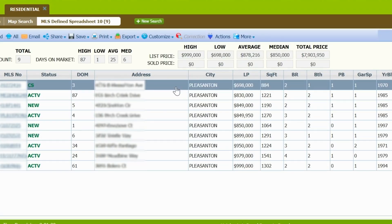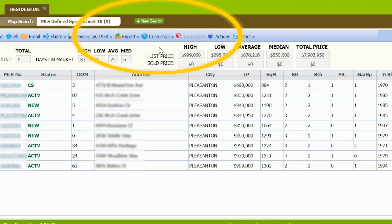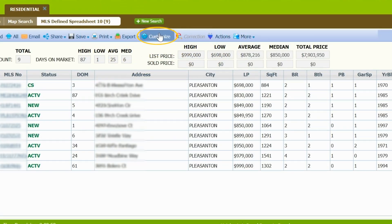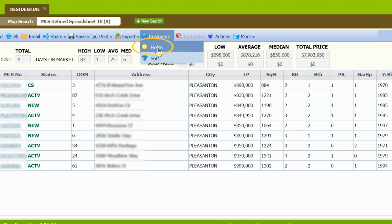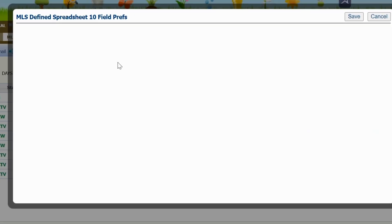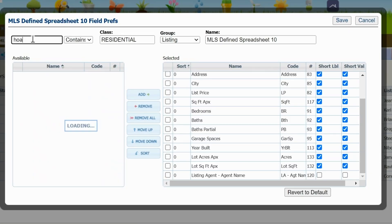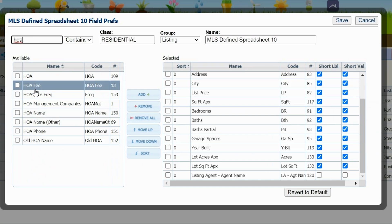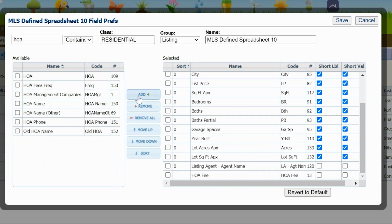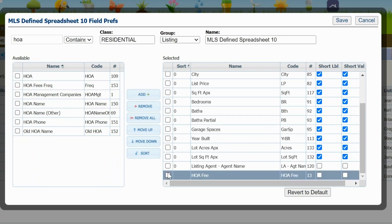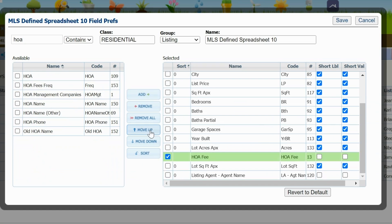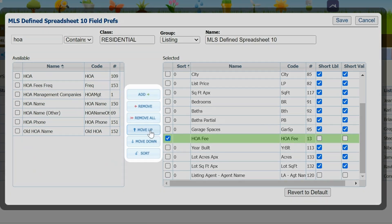Click Customize and select Fields. Select the fields you would like to see in the spreadsheet — I've selected the HOA fee. After you've added all the fields you would like to view, organize them in the order of your preference.